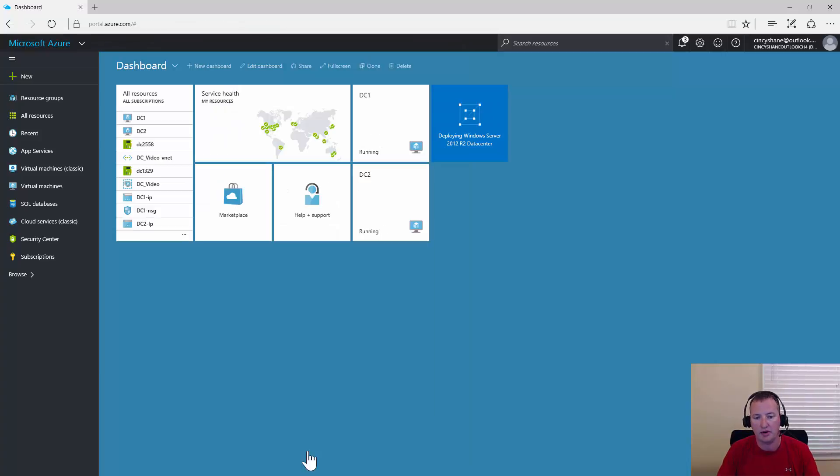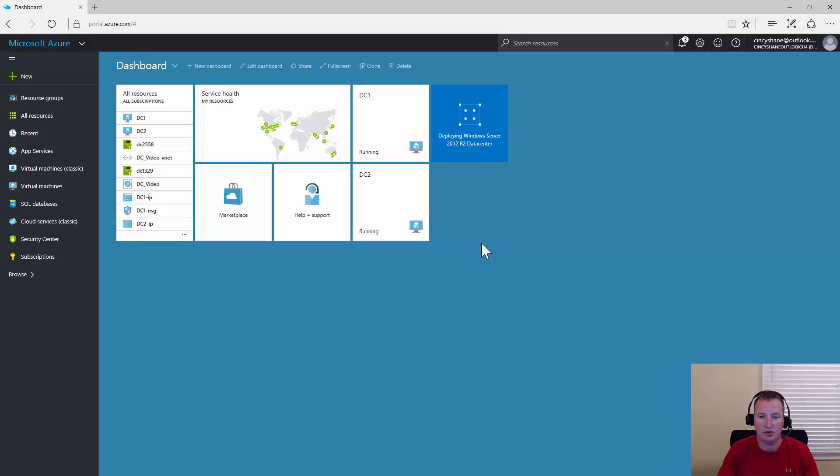Now it's off to the races. We're taken back to the dashboard. You can see our VM is being created beside the other two. While this runs, I'll go ahead and hit pause.